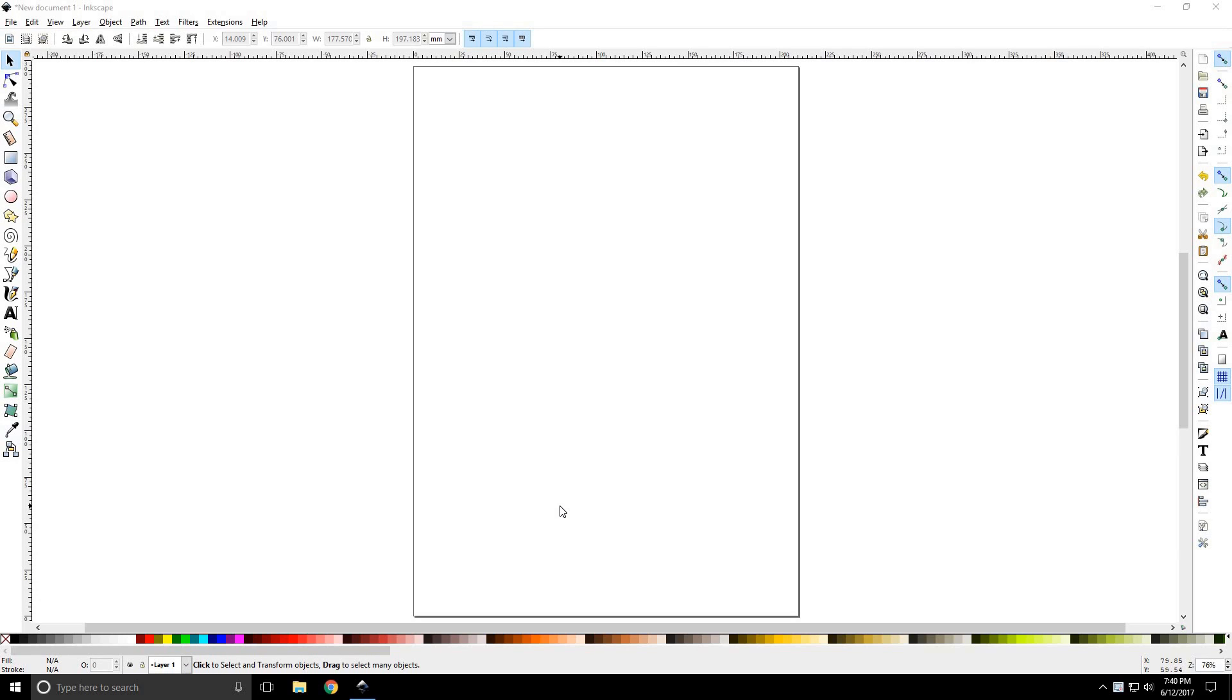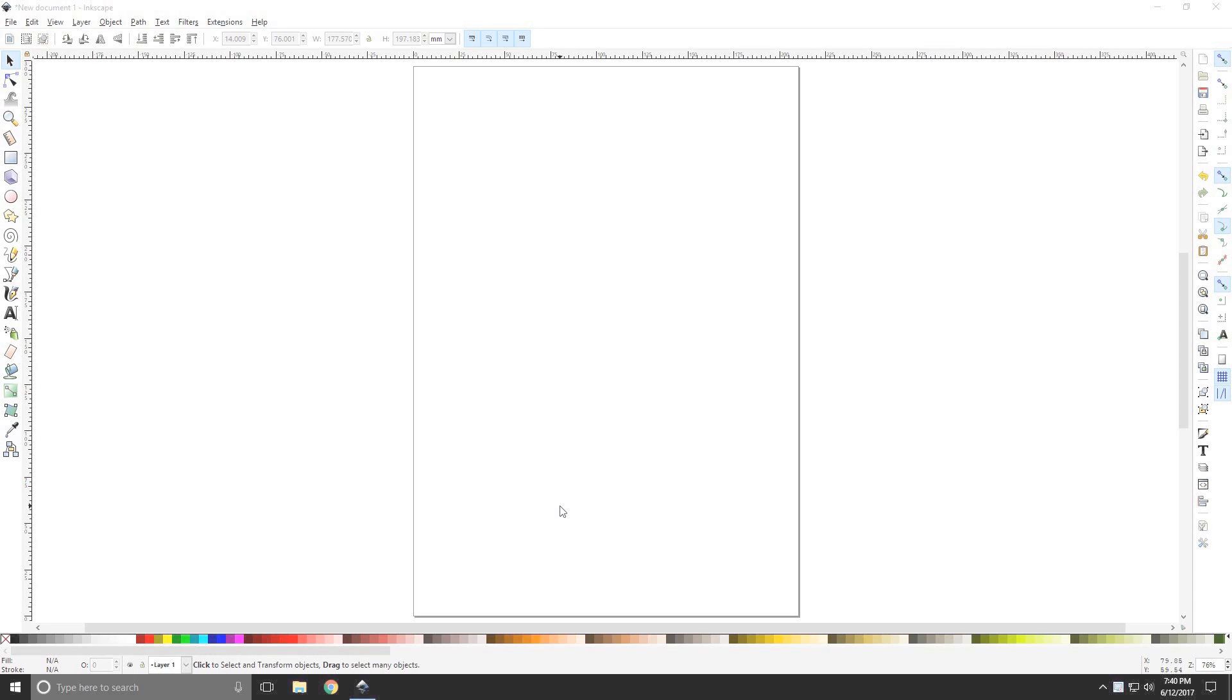Howdy y'all, JTJ with Inkscape tutorial number three, the selection tool.